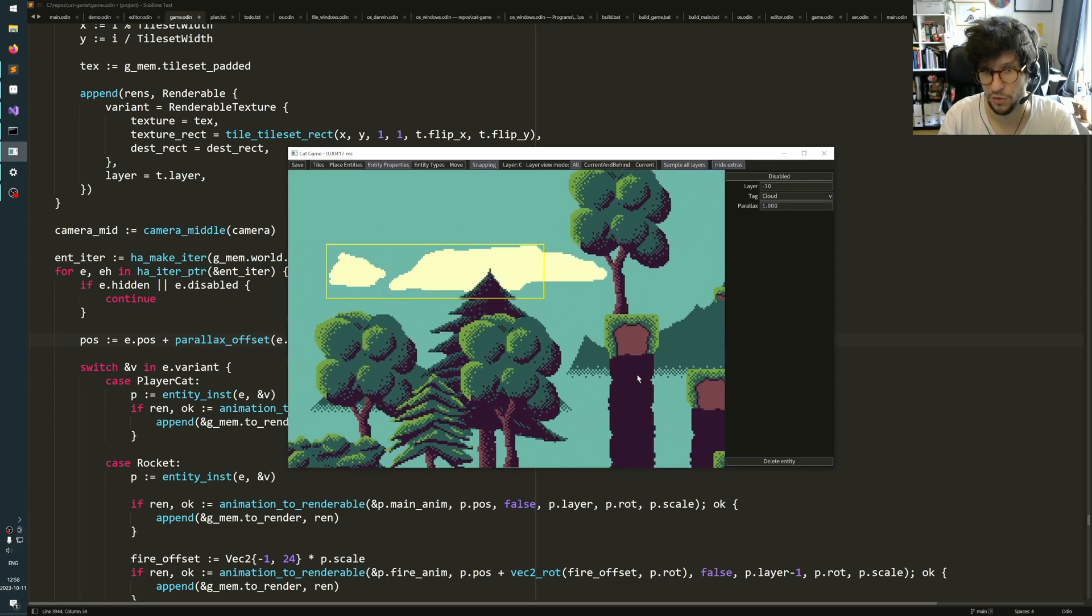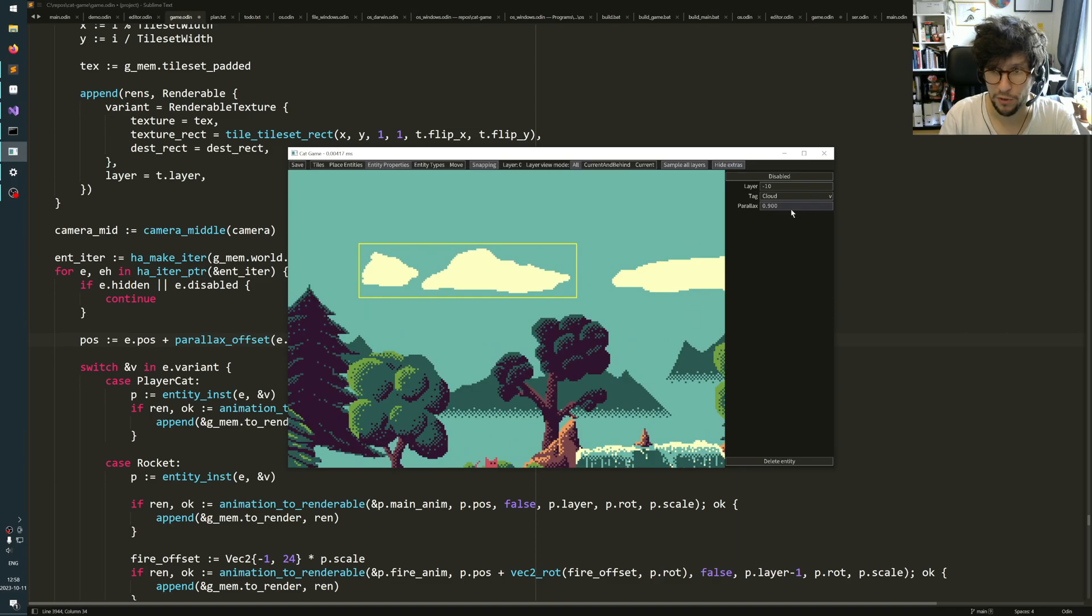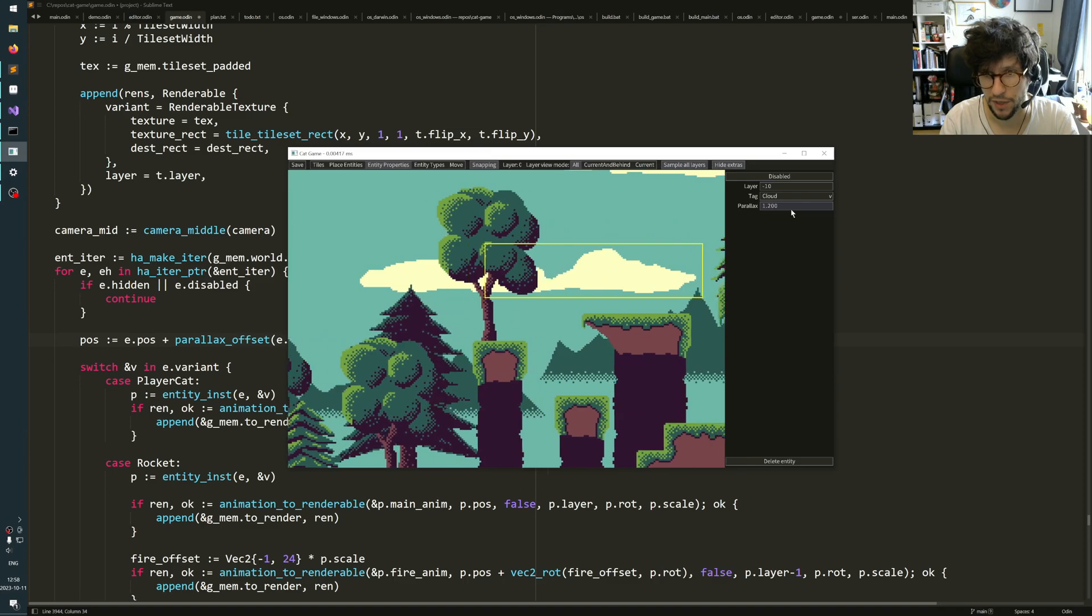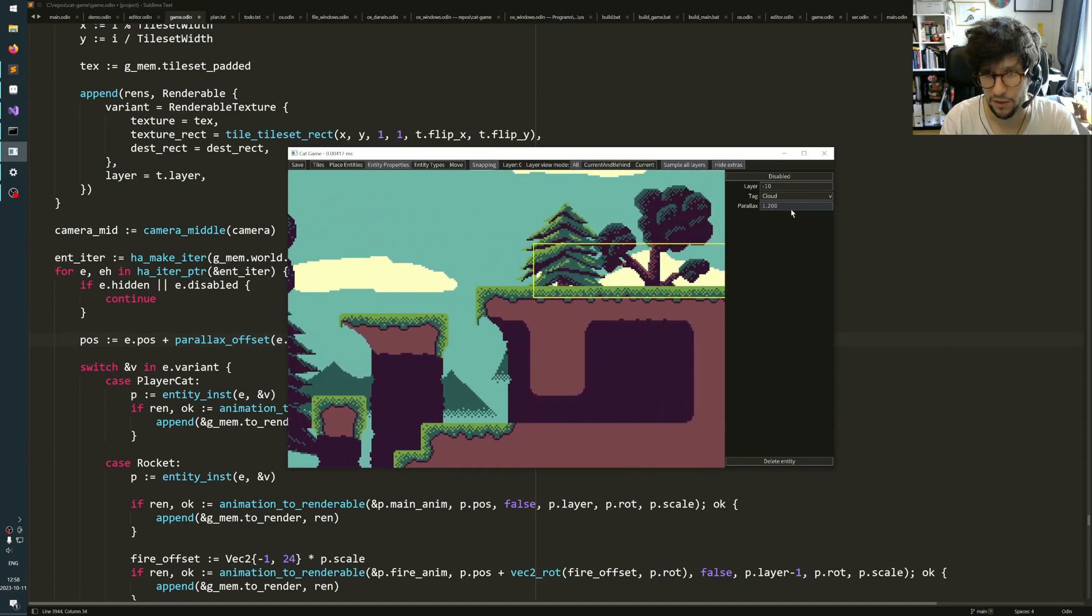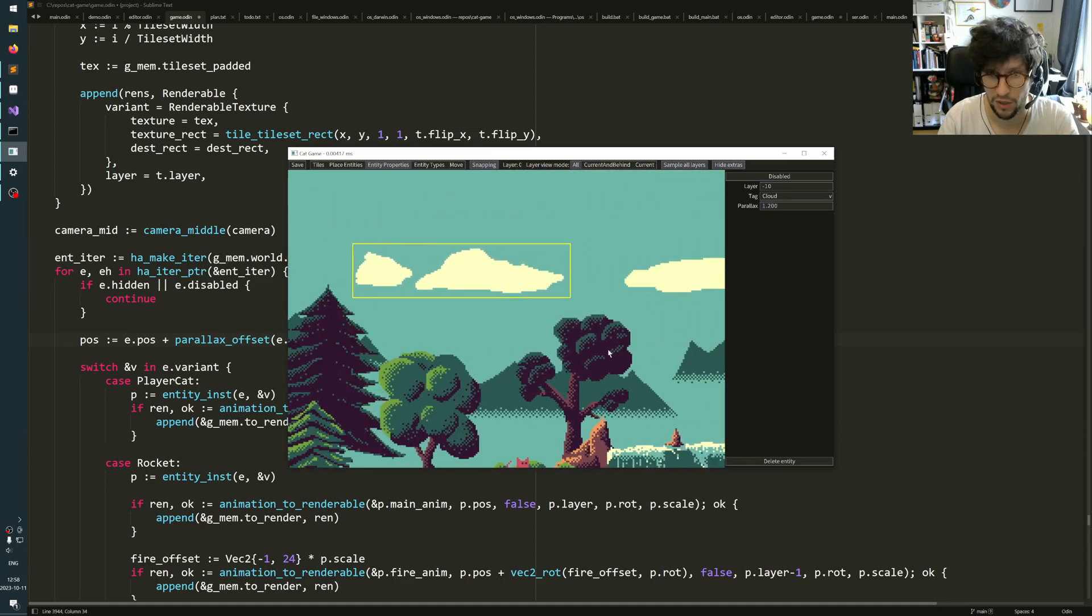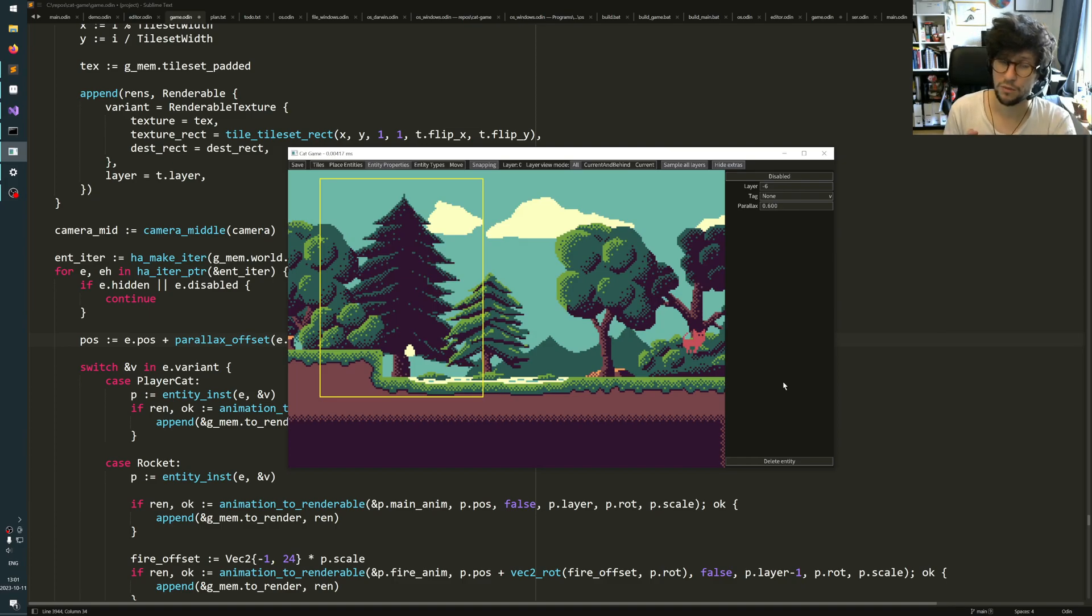It is also possible to put parallax values higher than one. The reason you would like sometimes a parallax value higher than one is in order to make foreground objects.